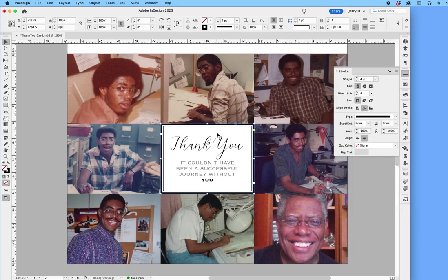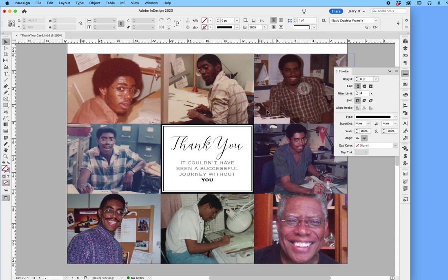As you can see, we have the thick, thin option here, but it touches the end of the frame, and that's not what I want. I want to have thick, thin with a gap between the graphic and the frame itself. So let's see how we can handle that without changing the size of the frame.